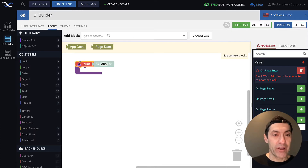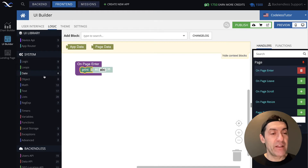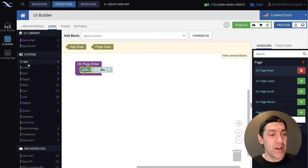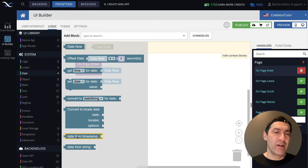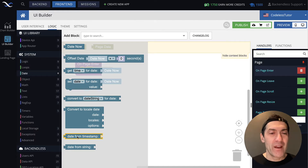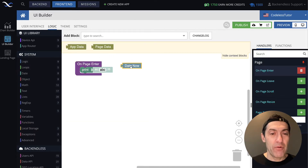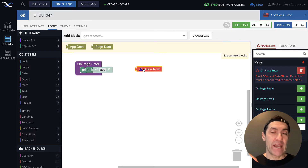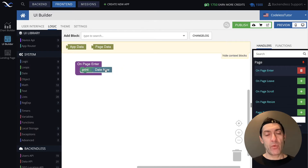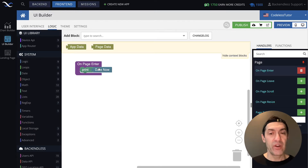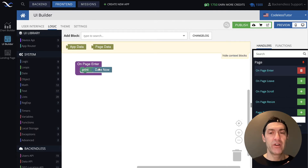For demonstration purposes, I'm going to bring our favorite print block back in here. Notice that there is a date category under System that contains a bunch of blocks. Every single block here does something with date — some kind of transformation, calculations, and so on. To start, let's take this date now block, which returns the current timestamp at the time when that block is used. If I connect it to print, date now will return the timestamp at the time when it is executed as a date object, and then print will print out that date object. Let's run this.